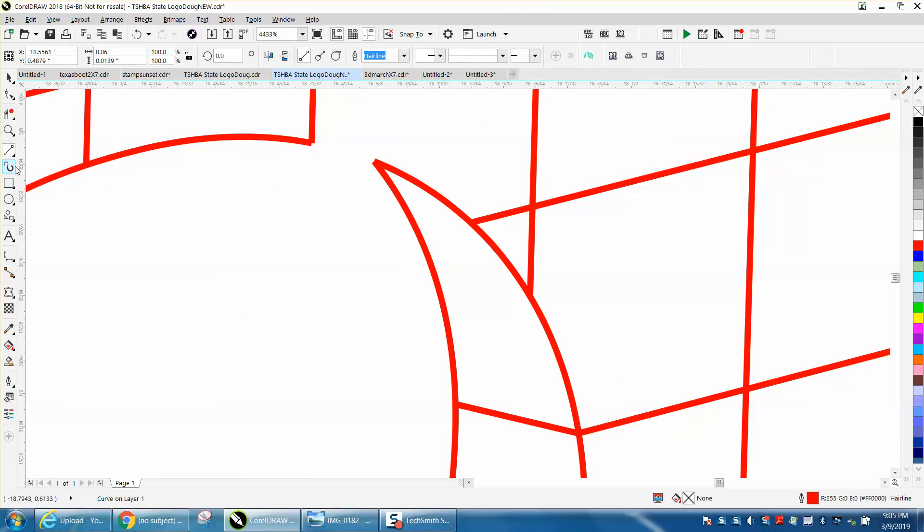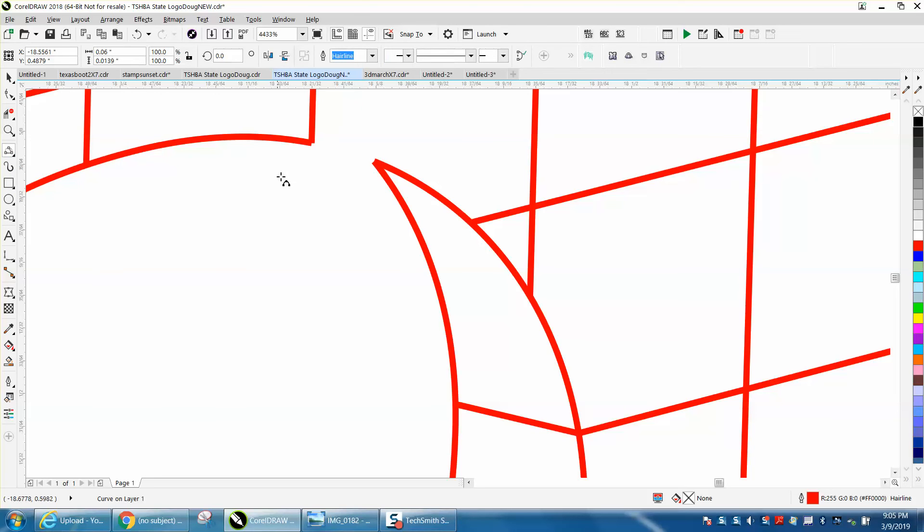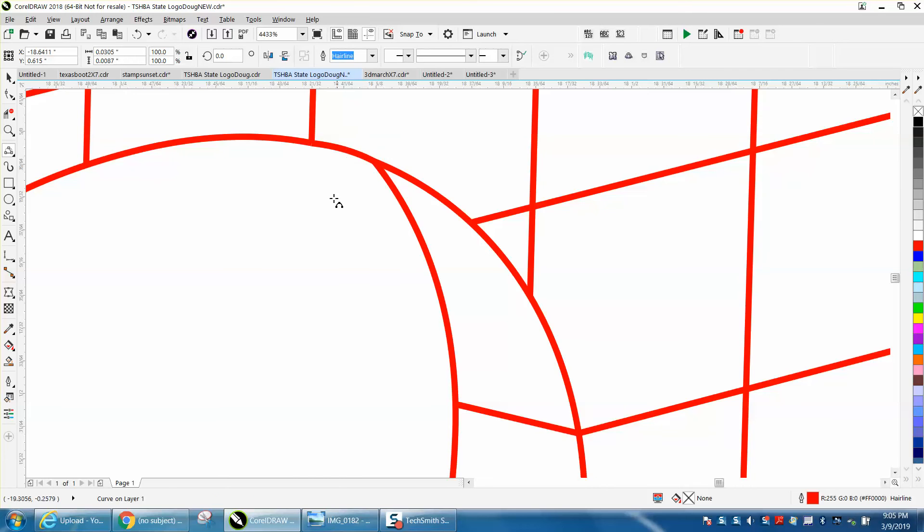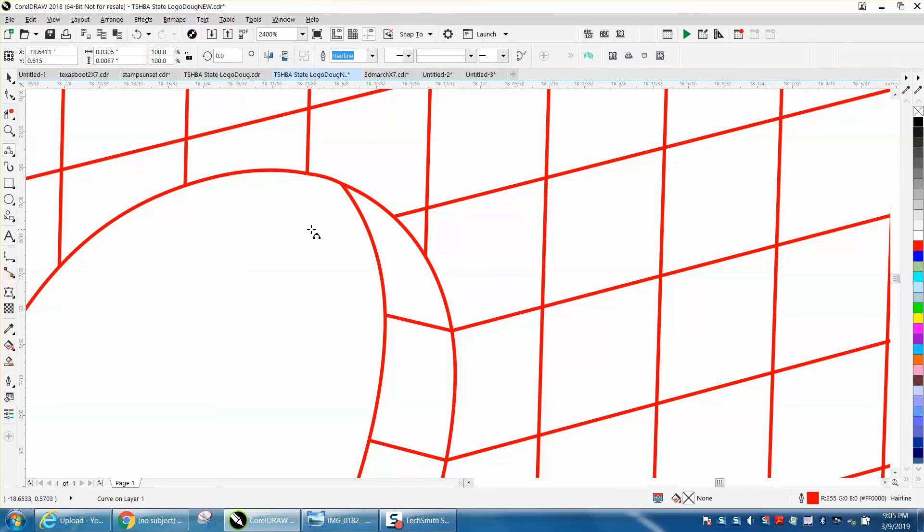Let's use the two-point curve and just give that a little bit of a curve, and then take your two-point line again.